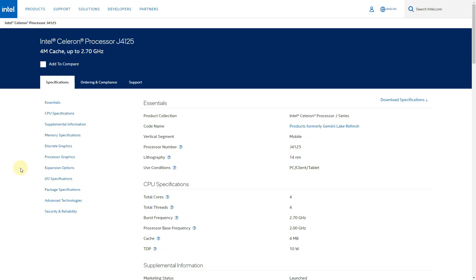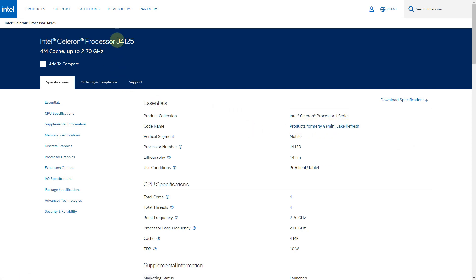In order to determine that, you're going to need to just Google it and then go to the product page. In this case, if it's usually their Intel products, here it says products formerly Gemini Lake. So my J4125 in my NAS is Gemini Lake CPU. You're going to need that in order to get the proper driver.